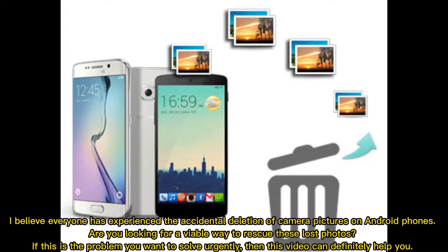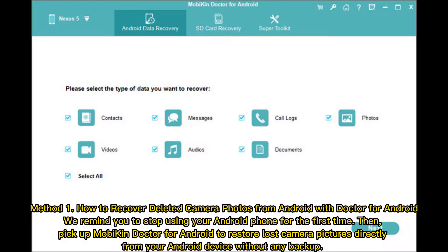I believe everyone has experienced the accidental deletion of camera pictures on Android phones. Are you looking for a viable way to rescue these lost photos? If this is the problem you want to solve urgently, then this video can definitely help you.